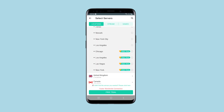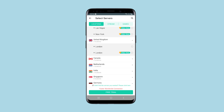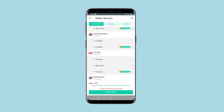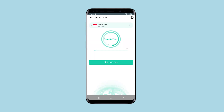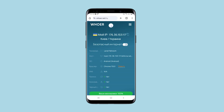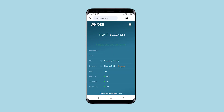I'll connect to Singapore for the test. The work field displays information about the connection and traffic data. Let's check if my IP has changed — this is my IP without a VPN connection.